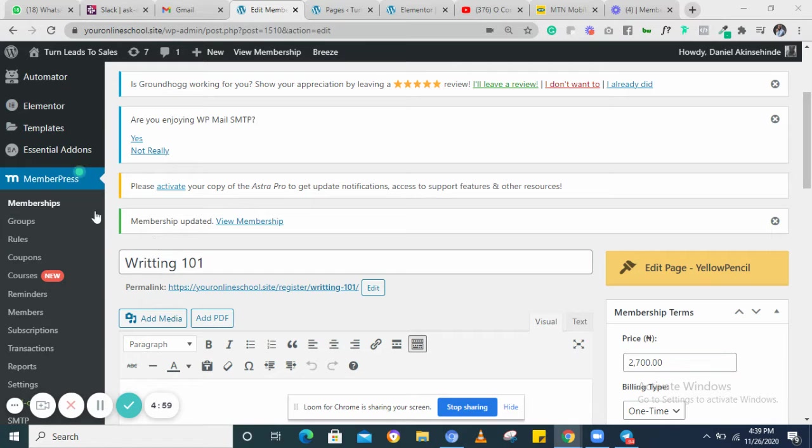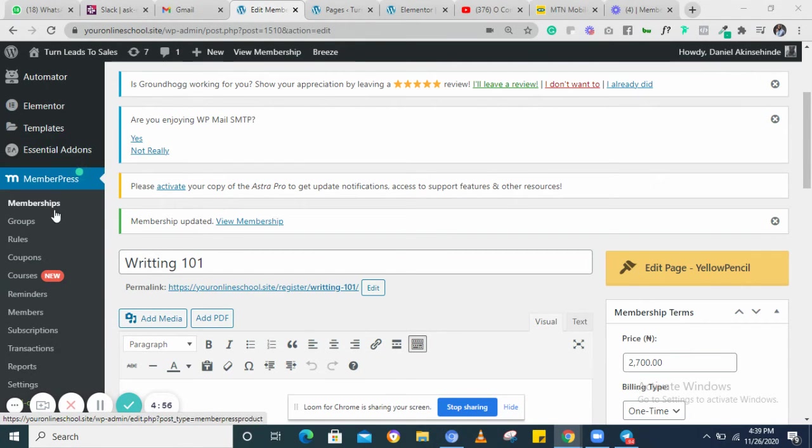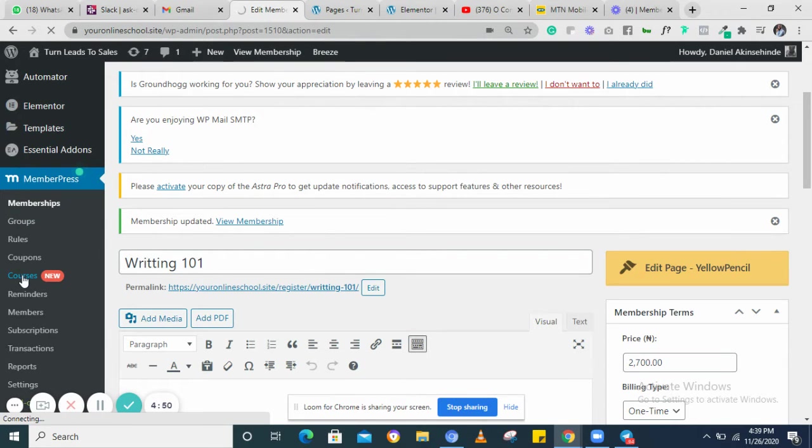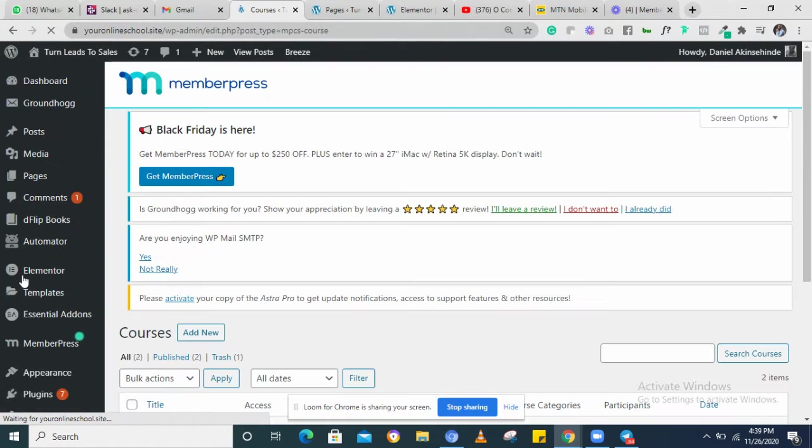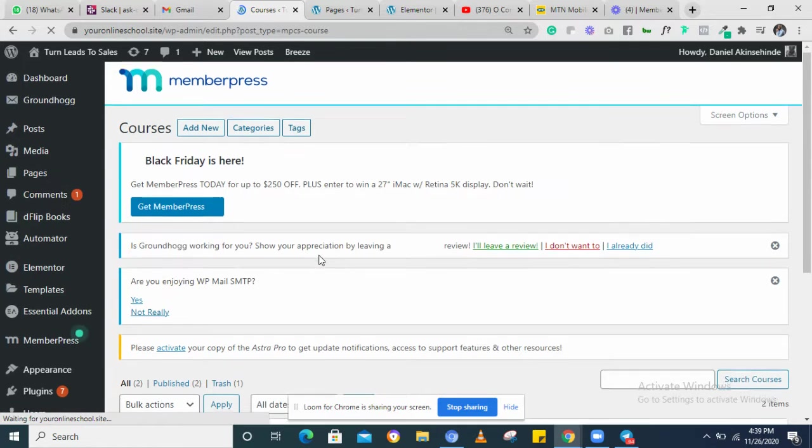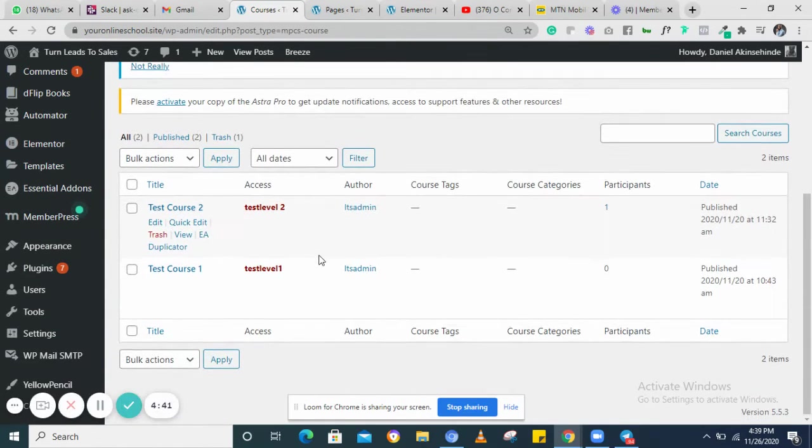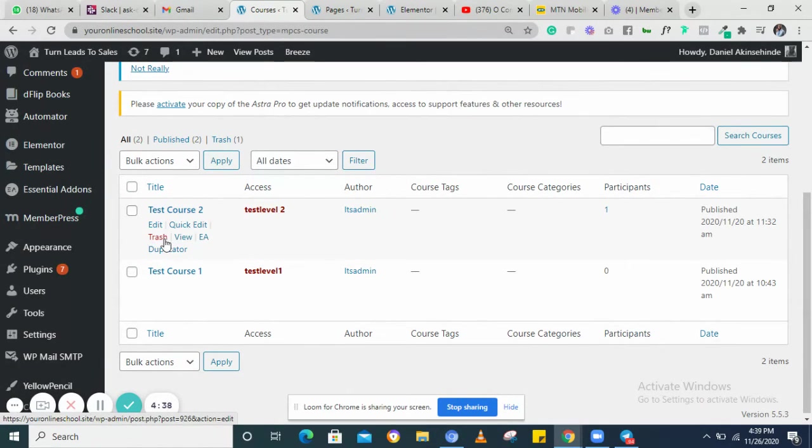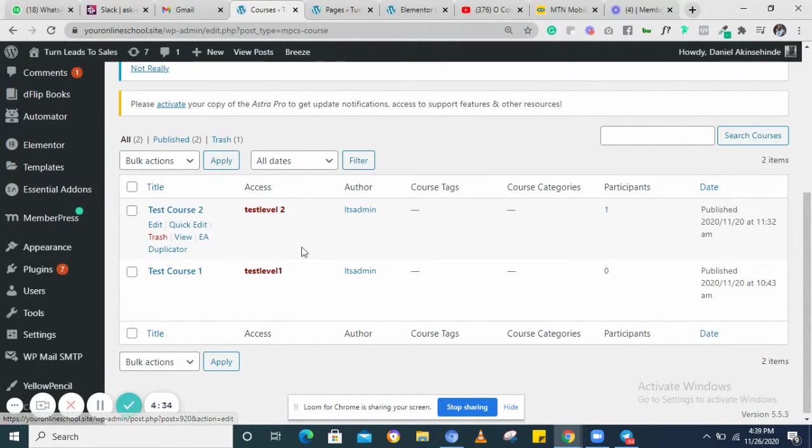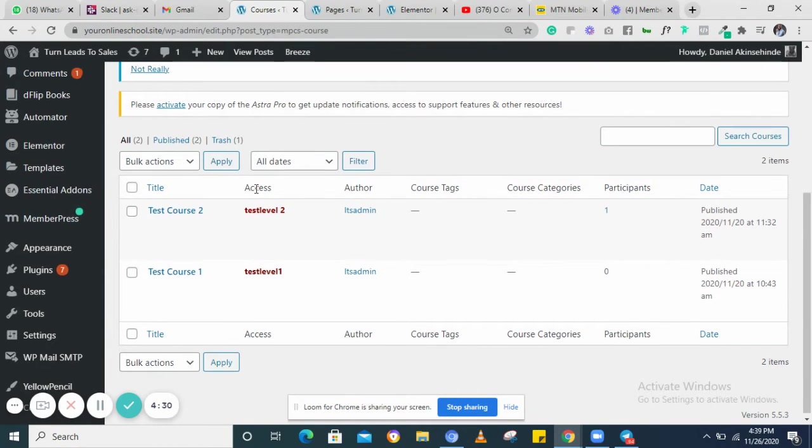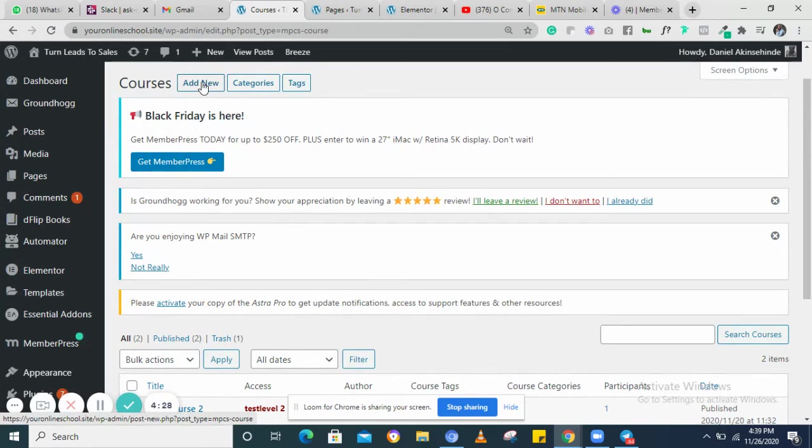In this video I'm going to show you how to create your course in MemberPress. Once in MemberPress, click on courses, then we come straight down to this place. So we have courses that have been created already. For this I'm going to show you how to add a new course.